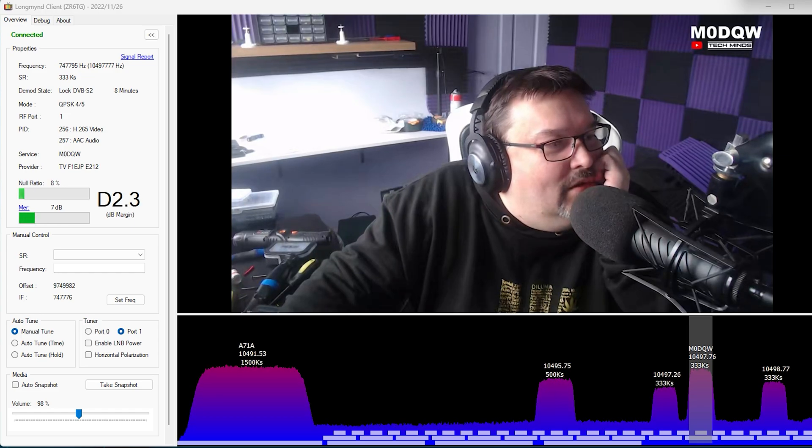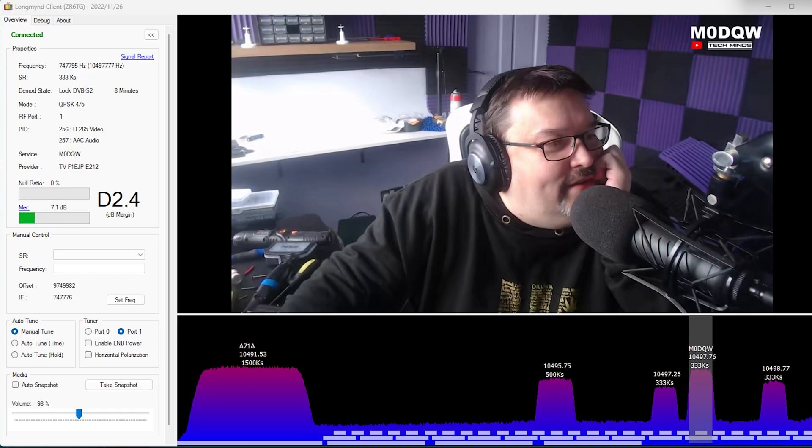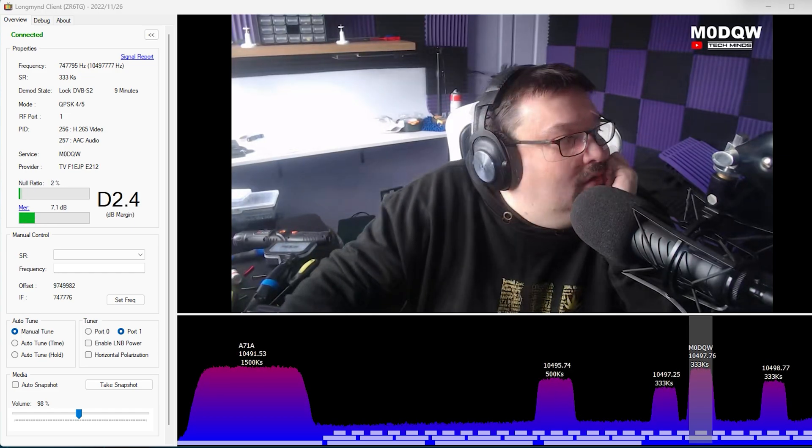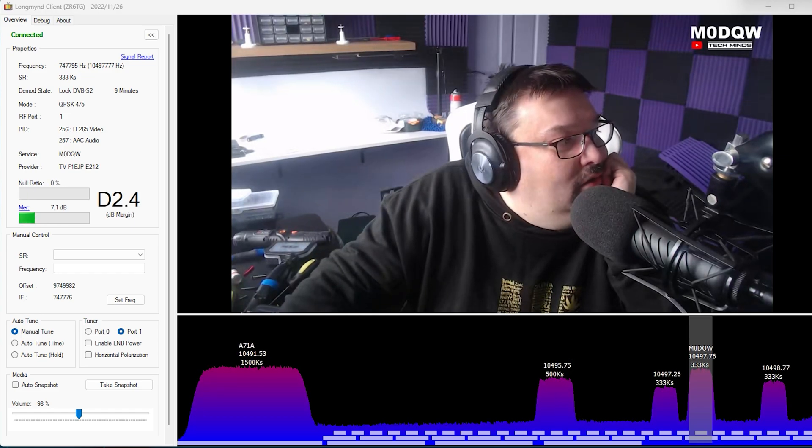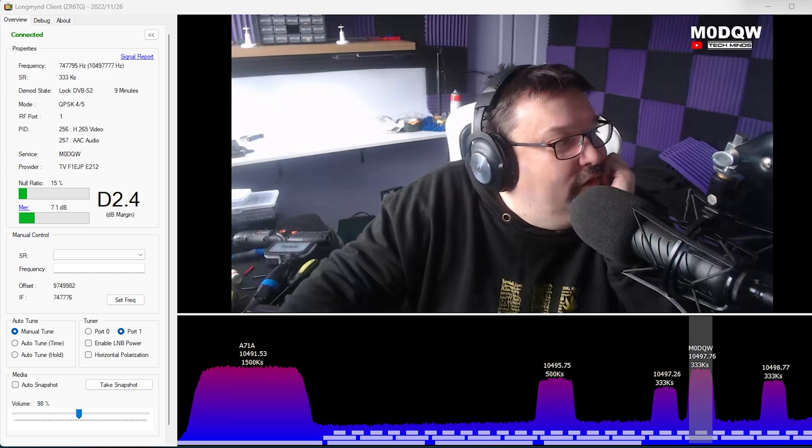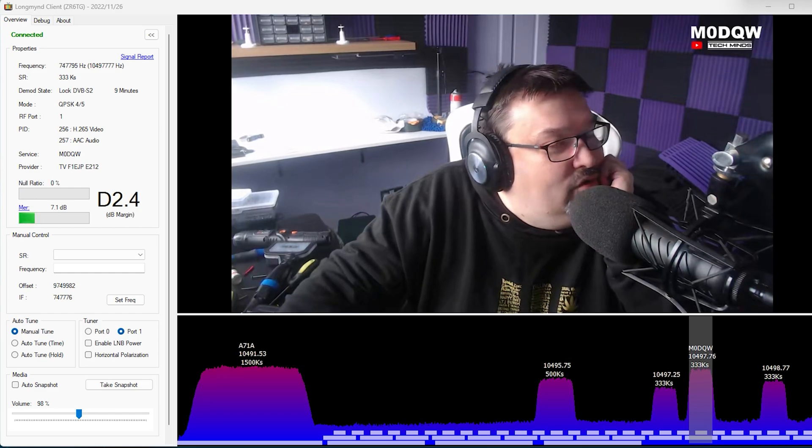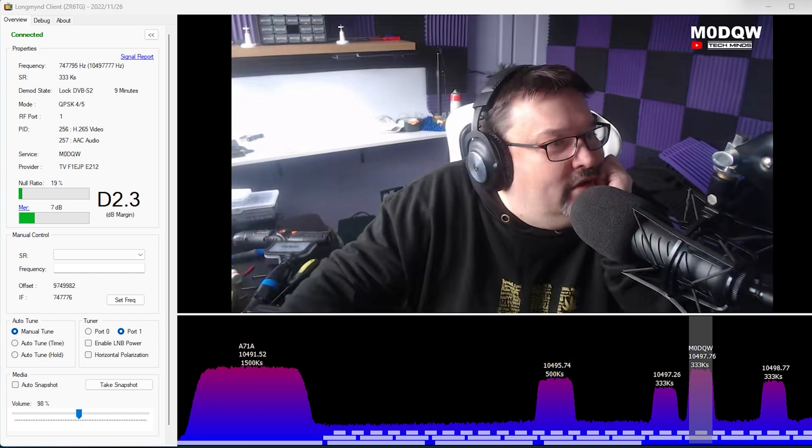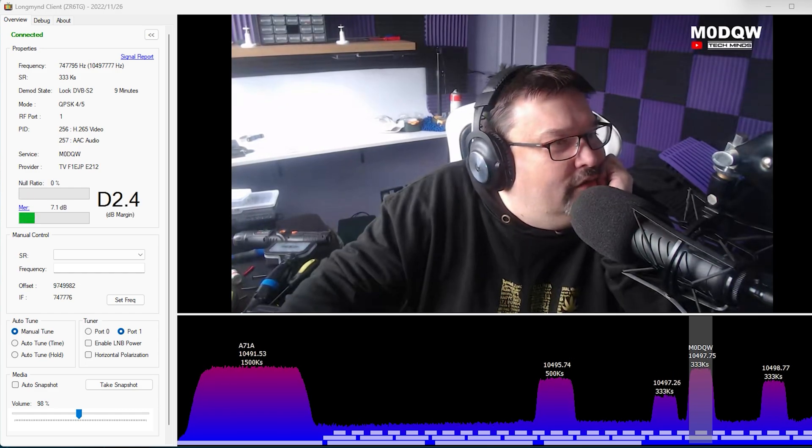So we're just testing today. Thanks Brian, G4EWJ, much appreciated for the report.